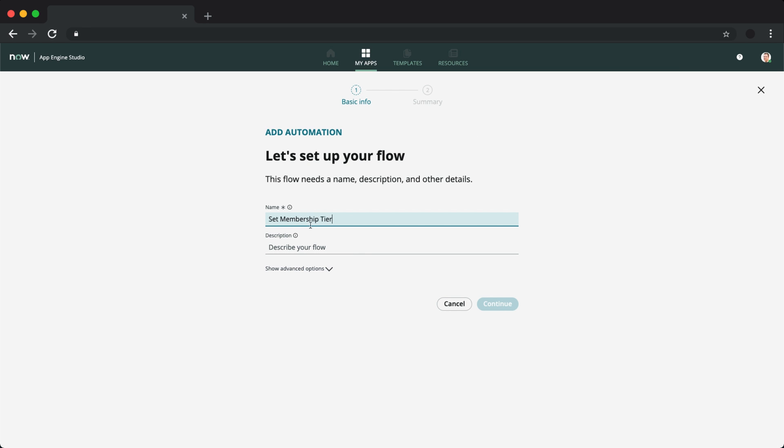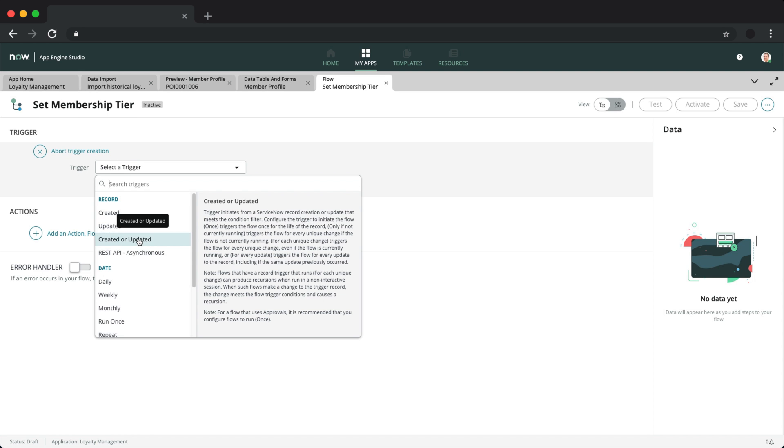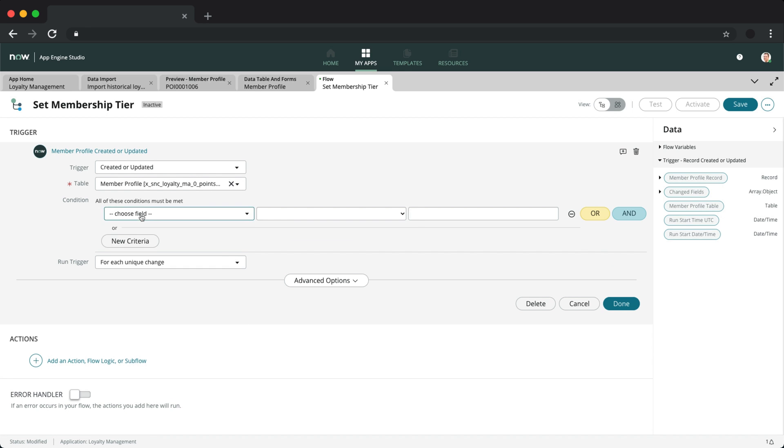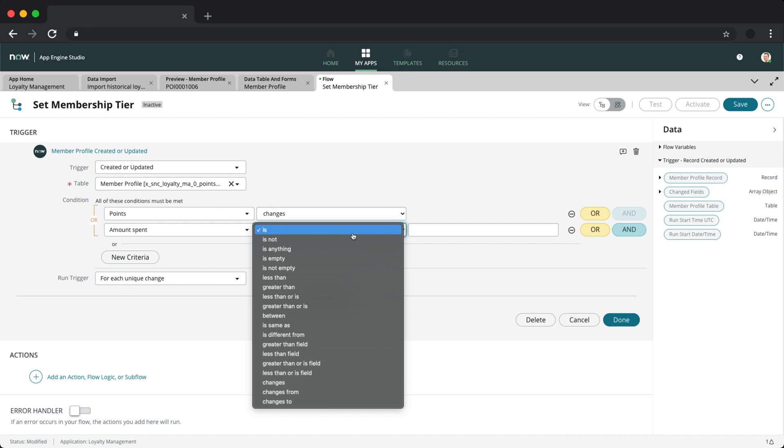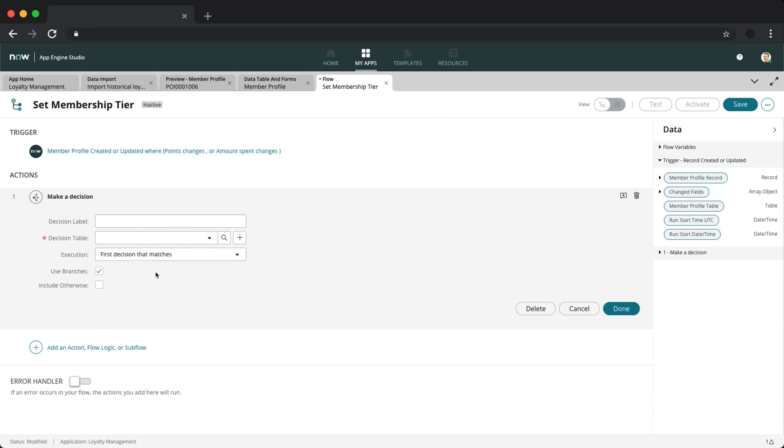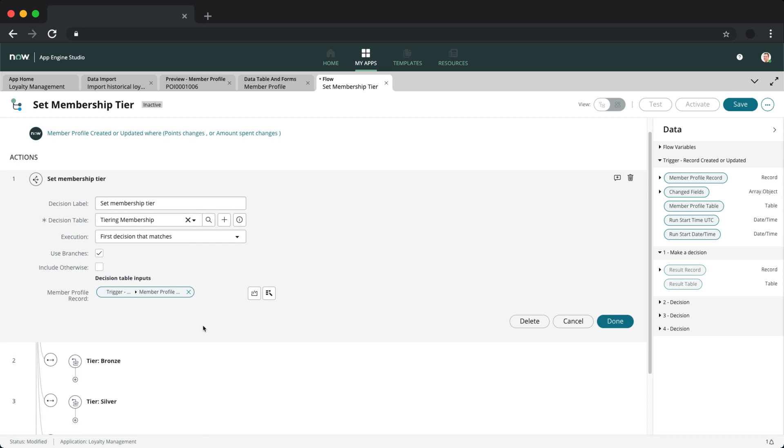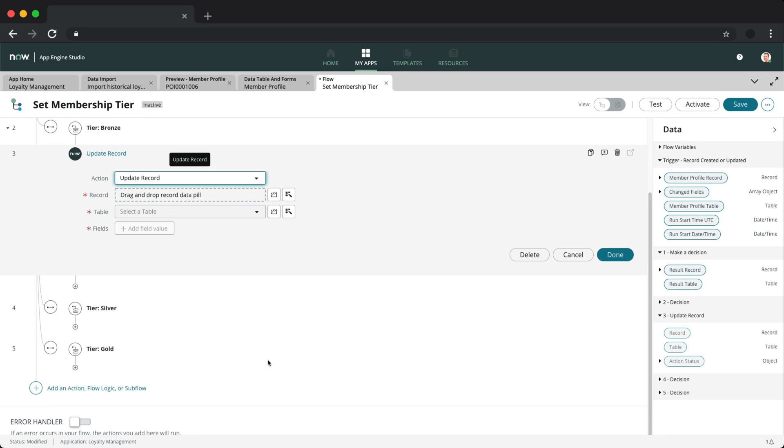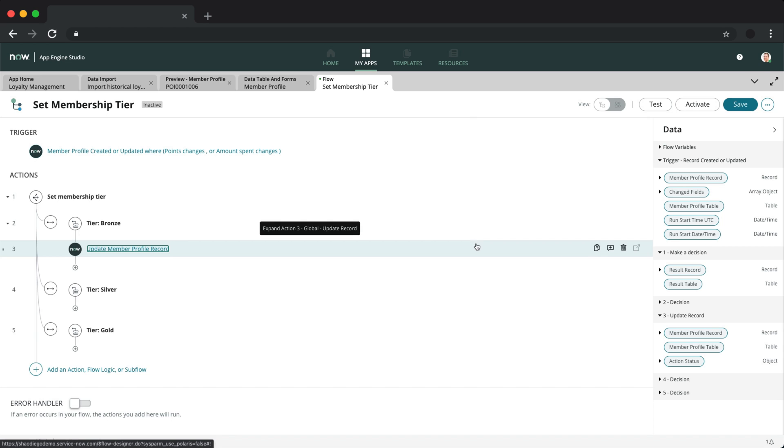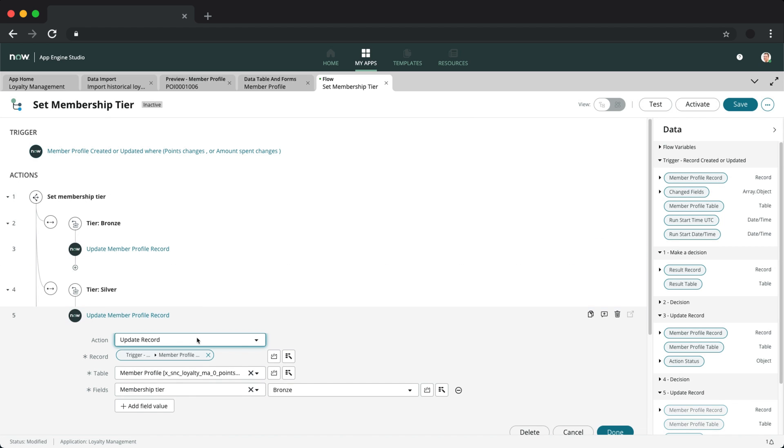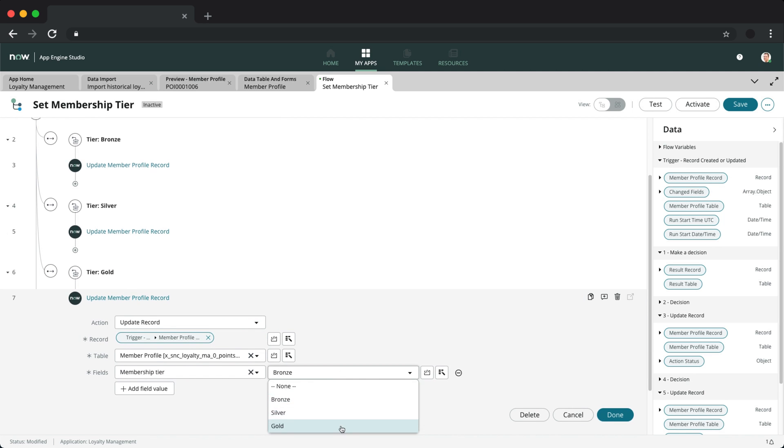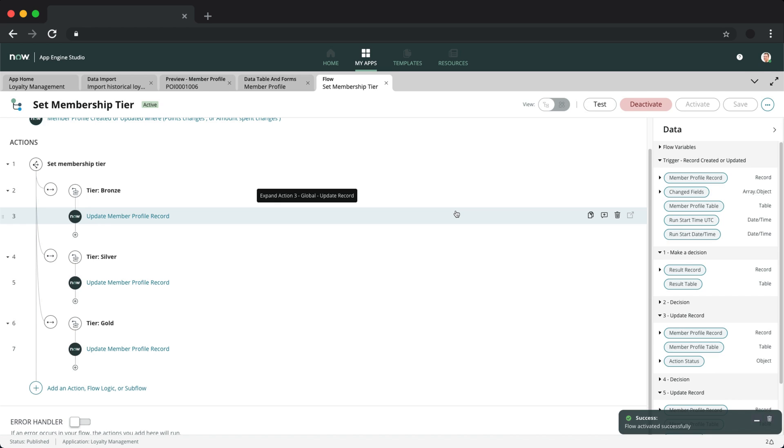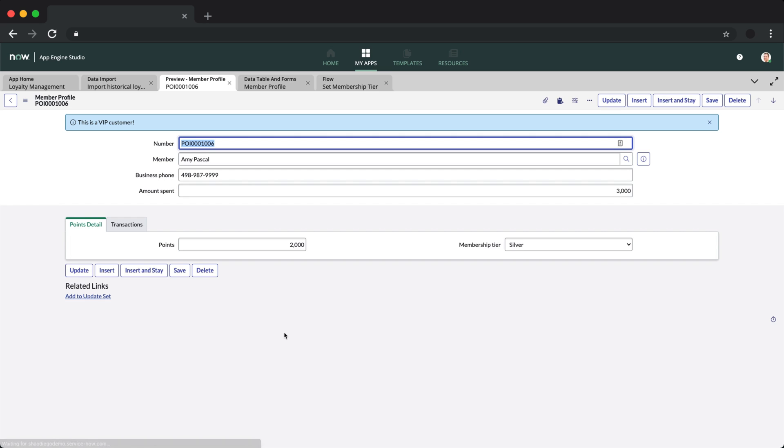After saving, we can use this decision in the flow. Let's set a trigger to run whenever a member profile updates with changes to amount spent or points. Now we can use the decision table we created and use the member profile record for the trigger record. We can then run the update record on the tiering based on each decision output. Let's test it out on one of the member profile records and we can see that the tiering is being updated.